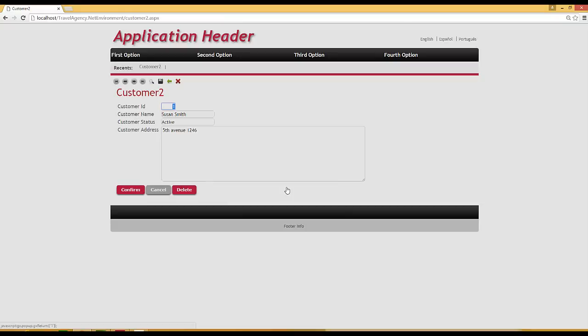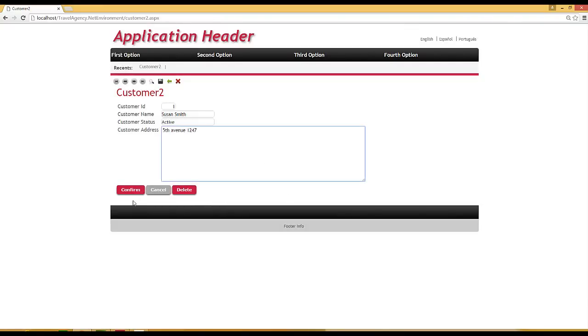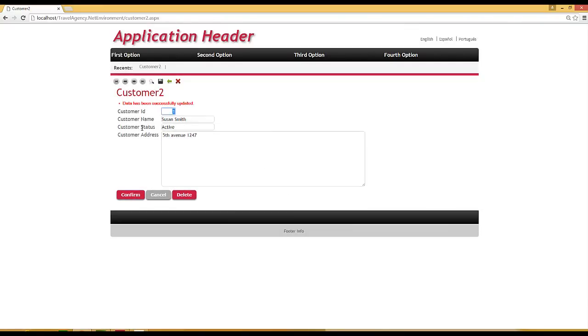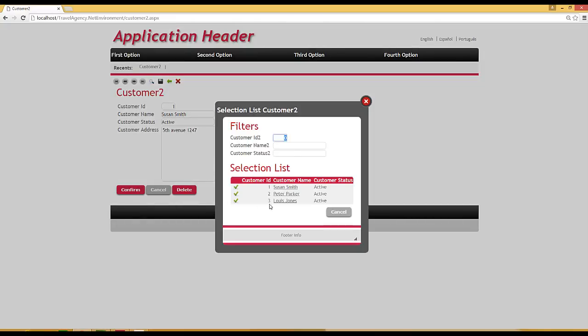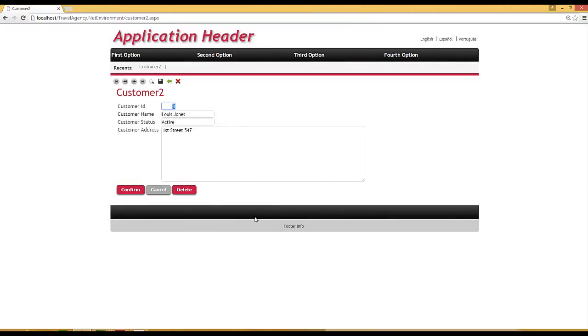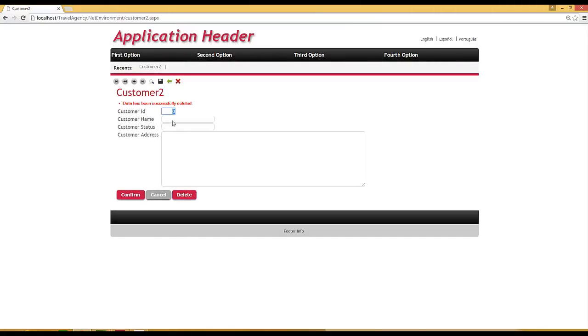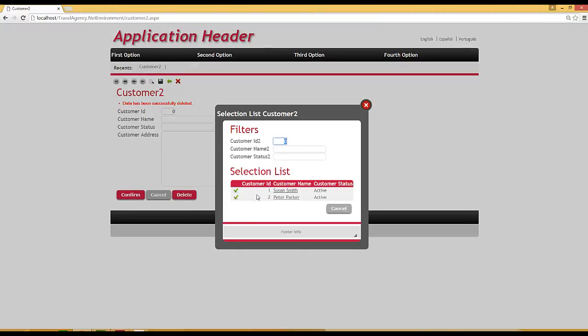And we can see that the record has been entered in the customer table. Now we will change Susan Smith's address. And we can even delete the client we've just entered. We click on delete. And we can see that we're working directly on the customer table, through the customer 2 transaction created by the reverse engineering process.